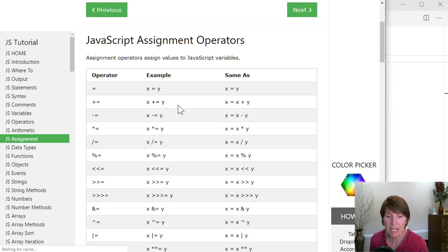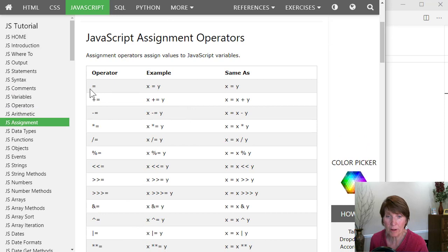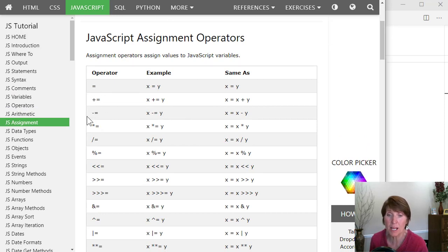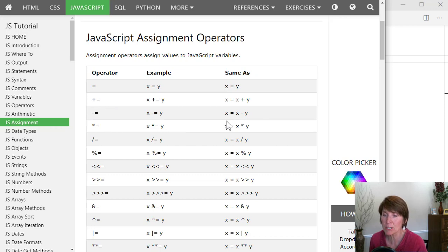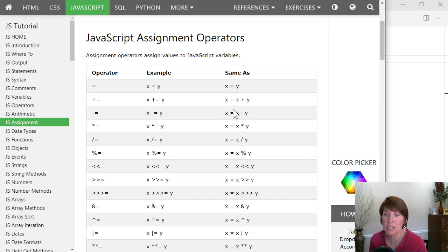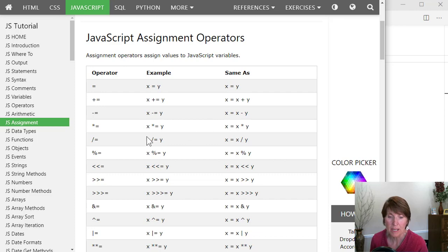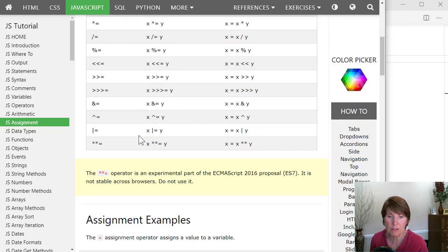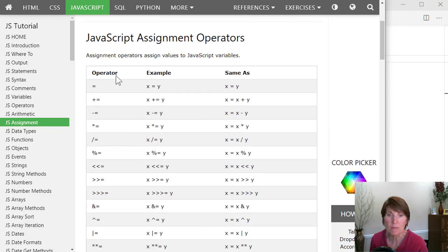It also has a variety of assignment operators. So the standard where you just do assignment, but it also has the plus assignment, the minus assignment. And here it shows you what that means, that it first does the subtraction and then does the assignment. So lots of different assignment operators.